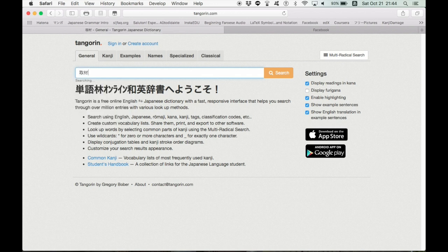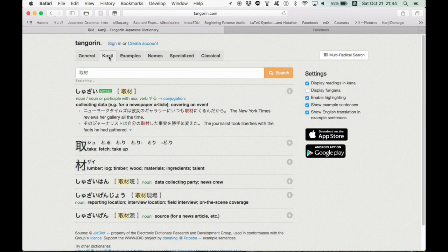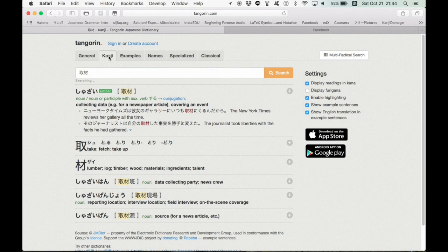Shuzai is what I'm thinking of. Shuzai. This is the general definition, collecting data. It also gives you information on the kanji and stuff, so you can click the kanji here. And it will show you, like,